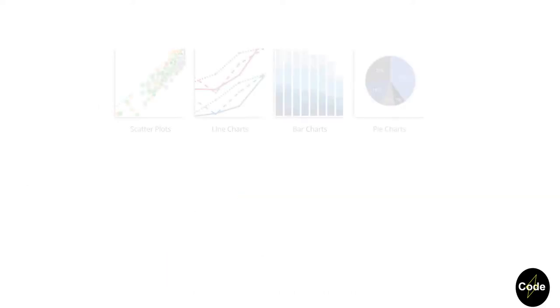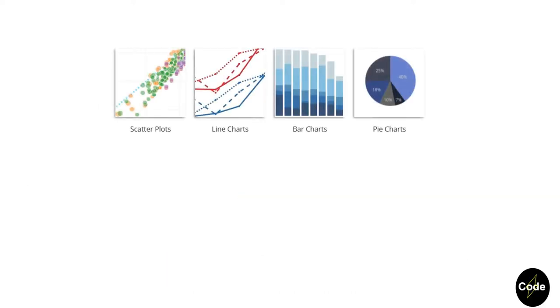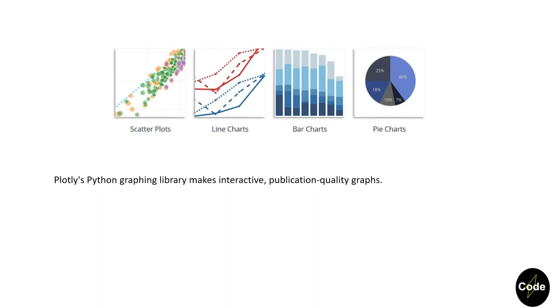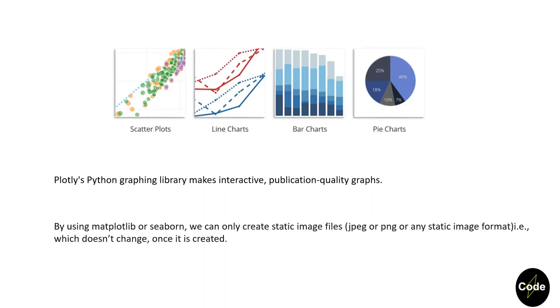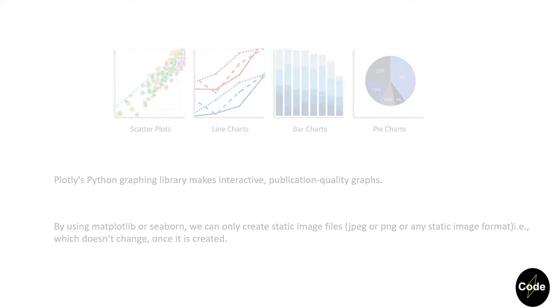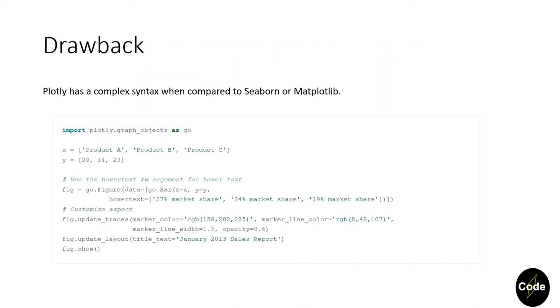So as you saw, we can make interactive and beautiful plots using Plotly. Comparing the aesthetic view of some conventional libraries, these interactive charts are somehow changing the mood. One of the problems of Plotly compared to other libraries was that it has a more complex syntax.